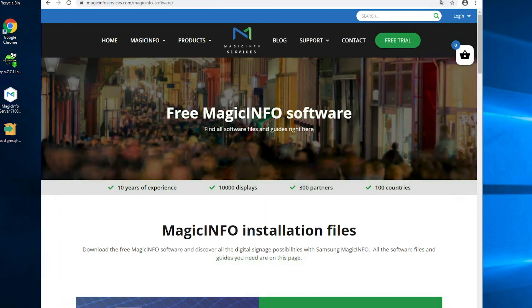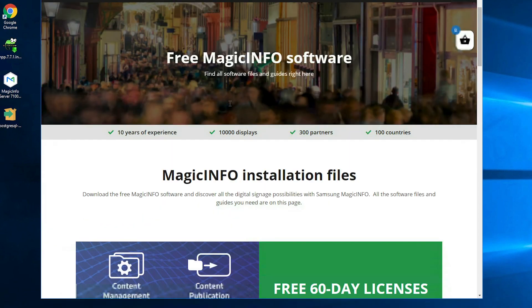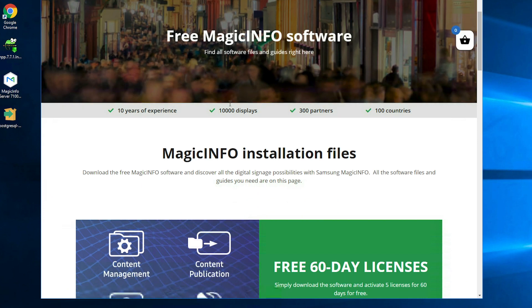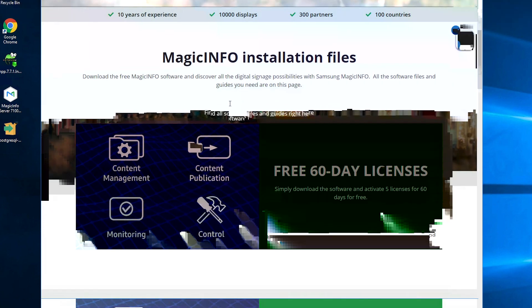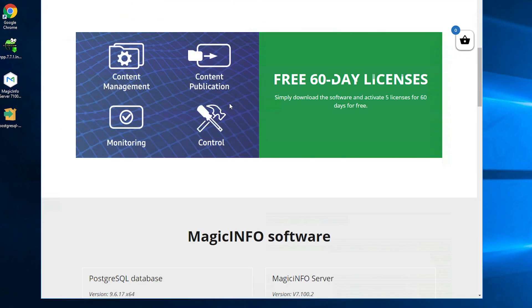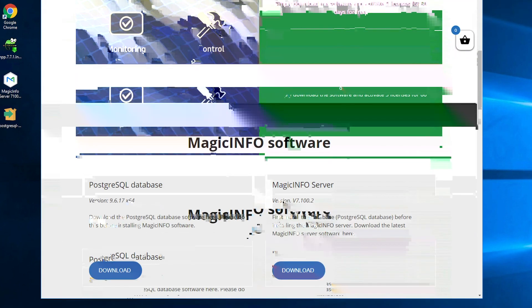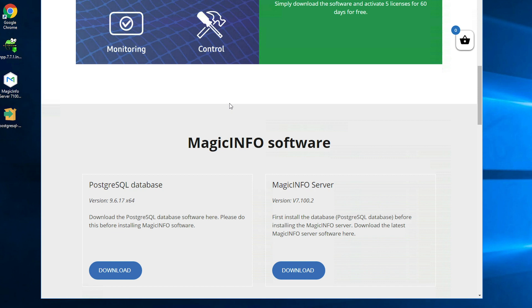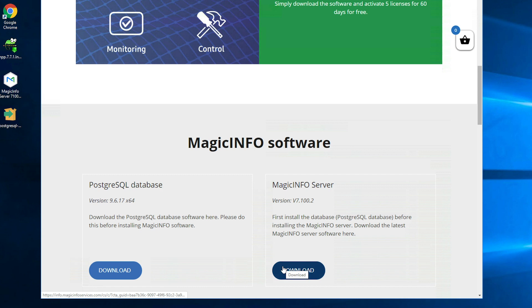Once you've filled in the form here you can see the installation files. If you scroll down a little bit you can see multiple files but only the first two are the ones that you really need. First you have to download the PostgreSQL database and the second one is the MagicINFO server.